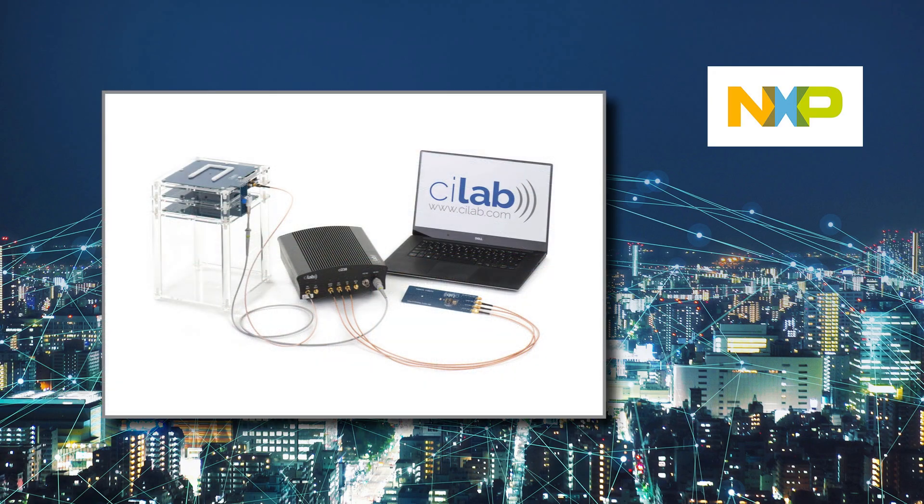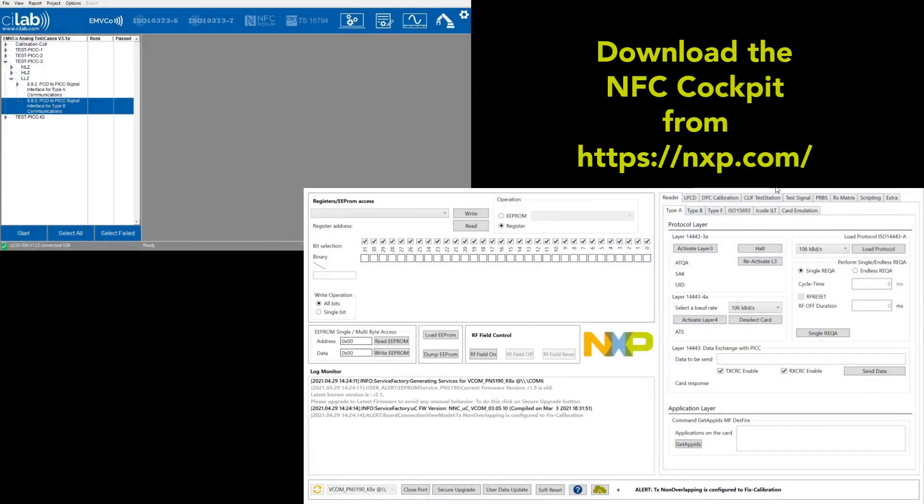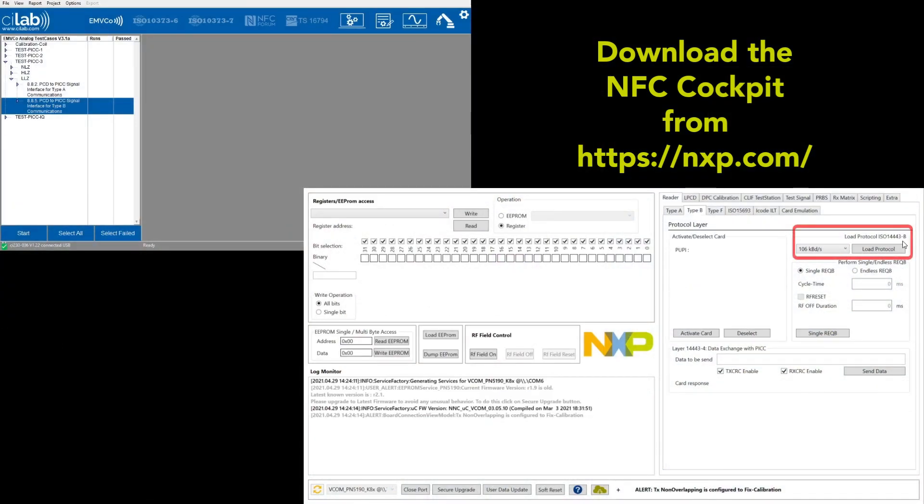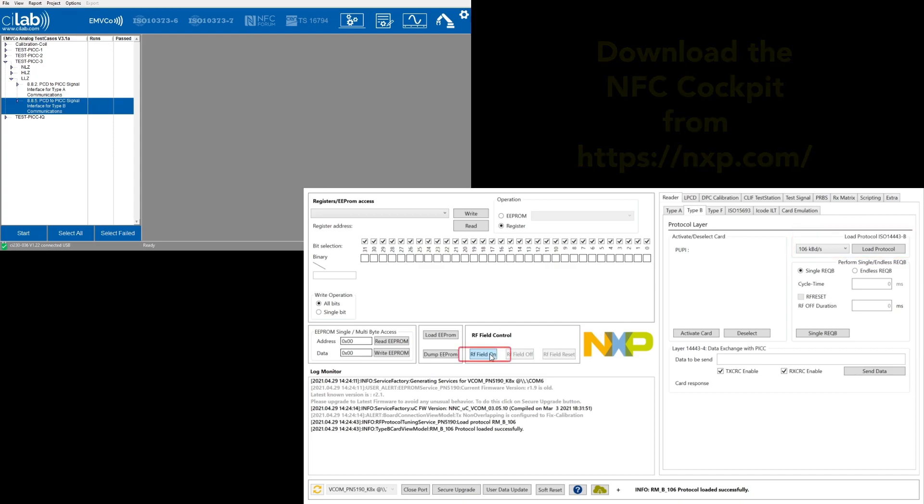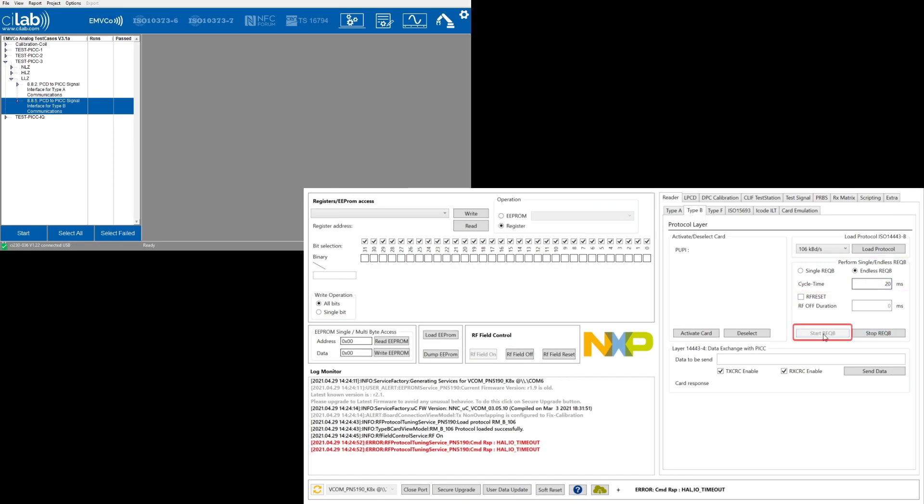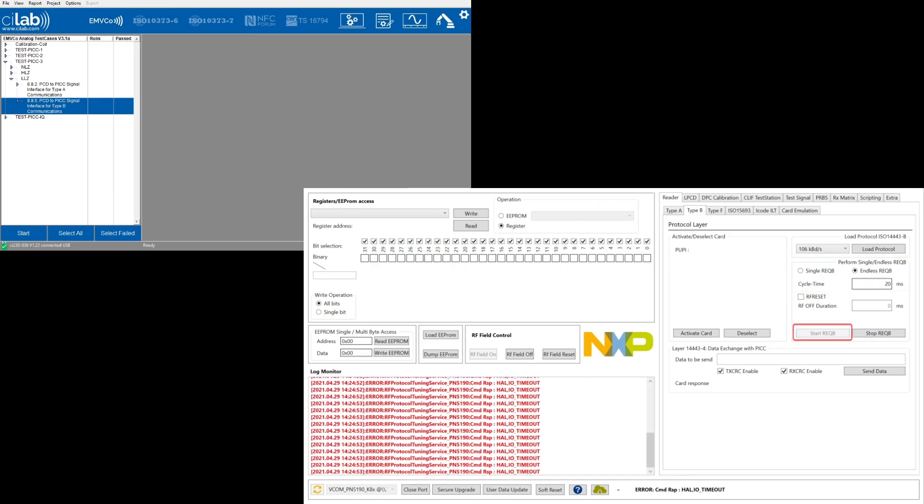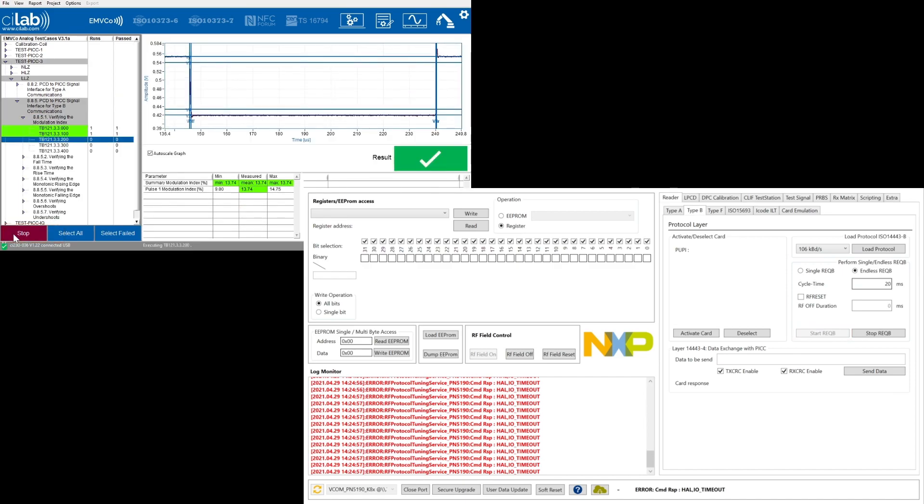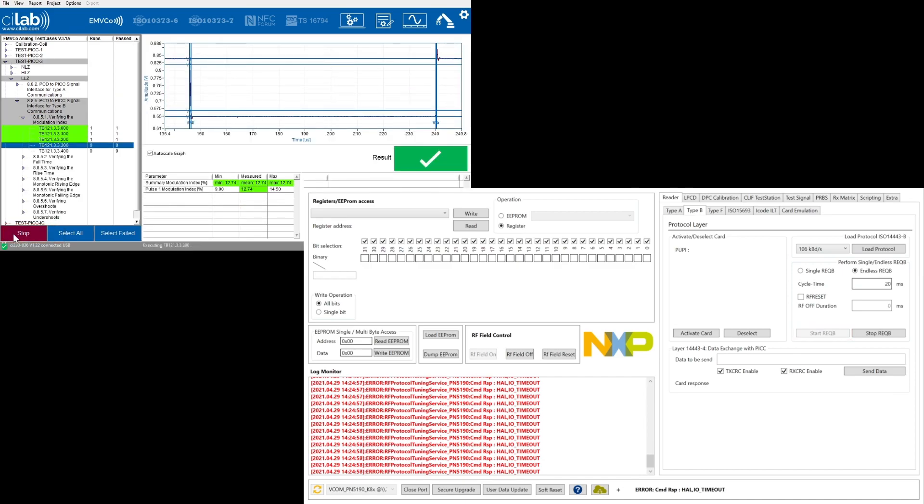I am starting with a simple wave shape test. Let us do a load protocol for type B, a field on and then let us start the endless request B with a cycle time of let's take 20 milliseconds. Then I can start the wave shape test.